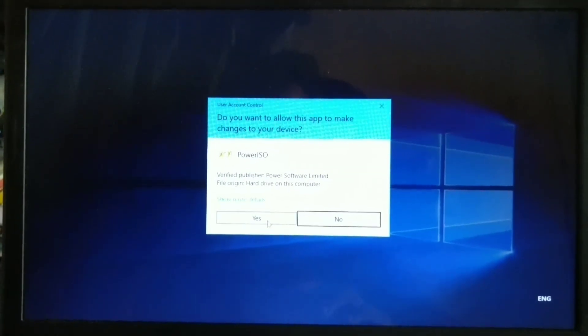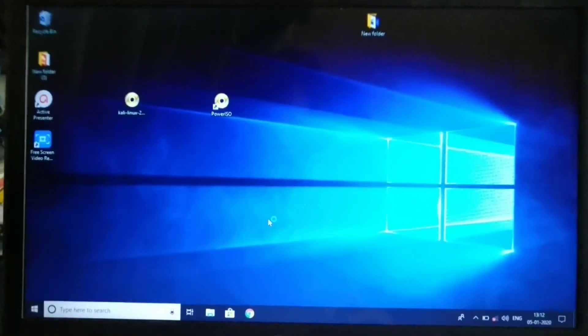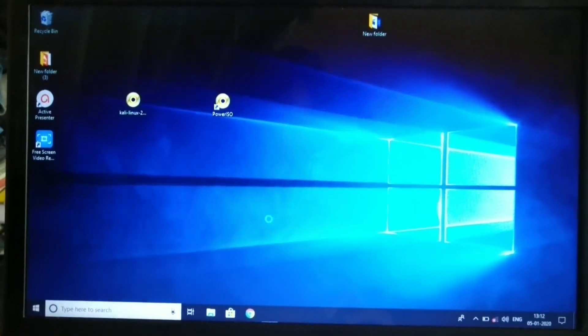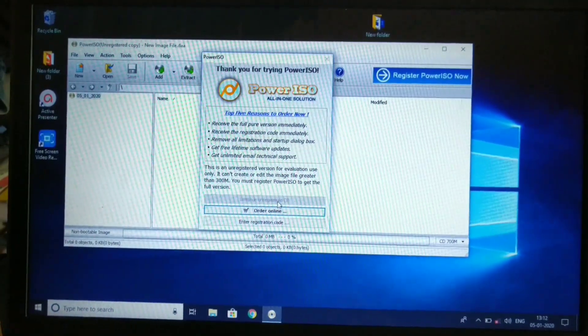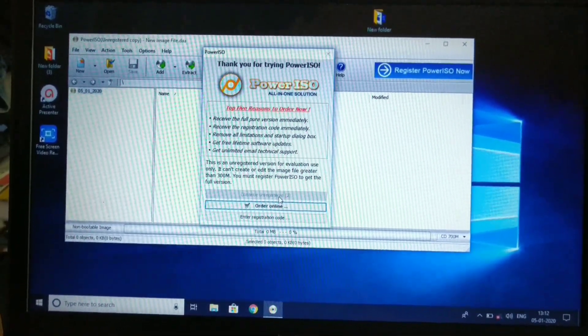We will download the software. Once you wait a few seconds, the software will open.